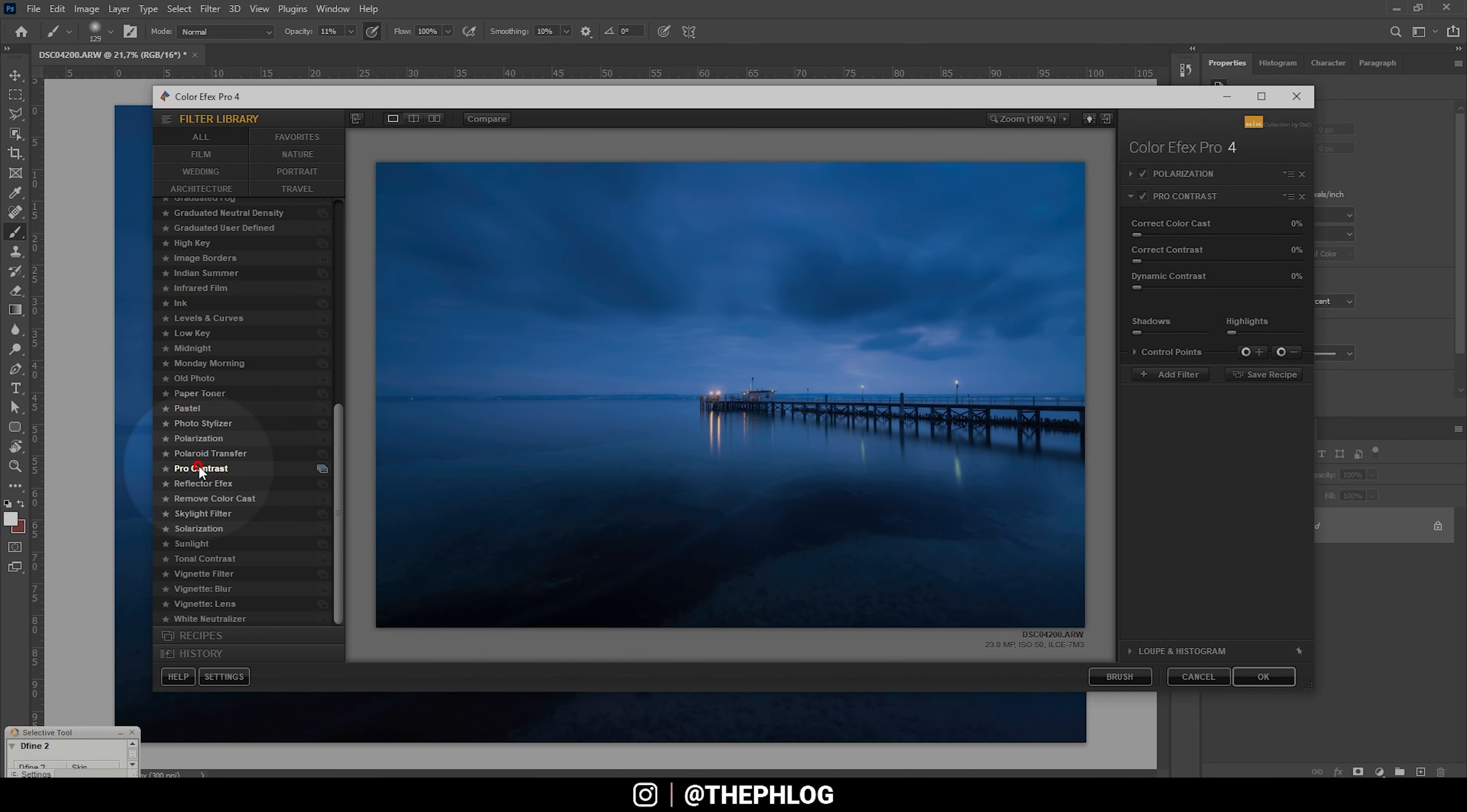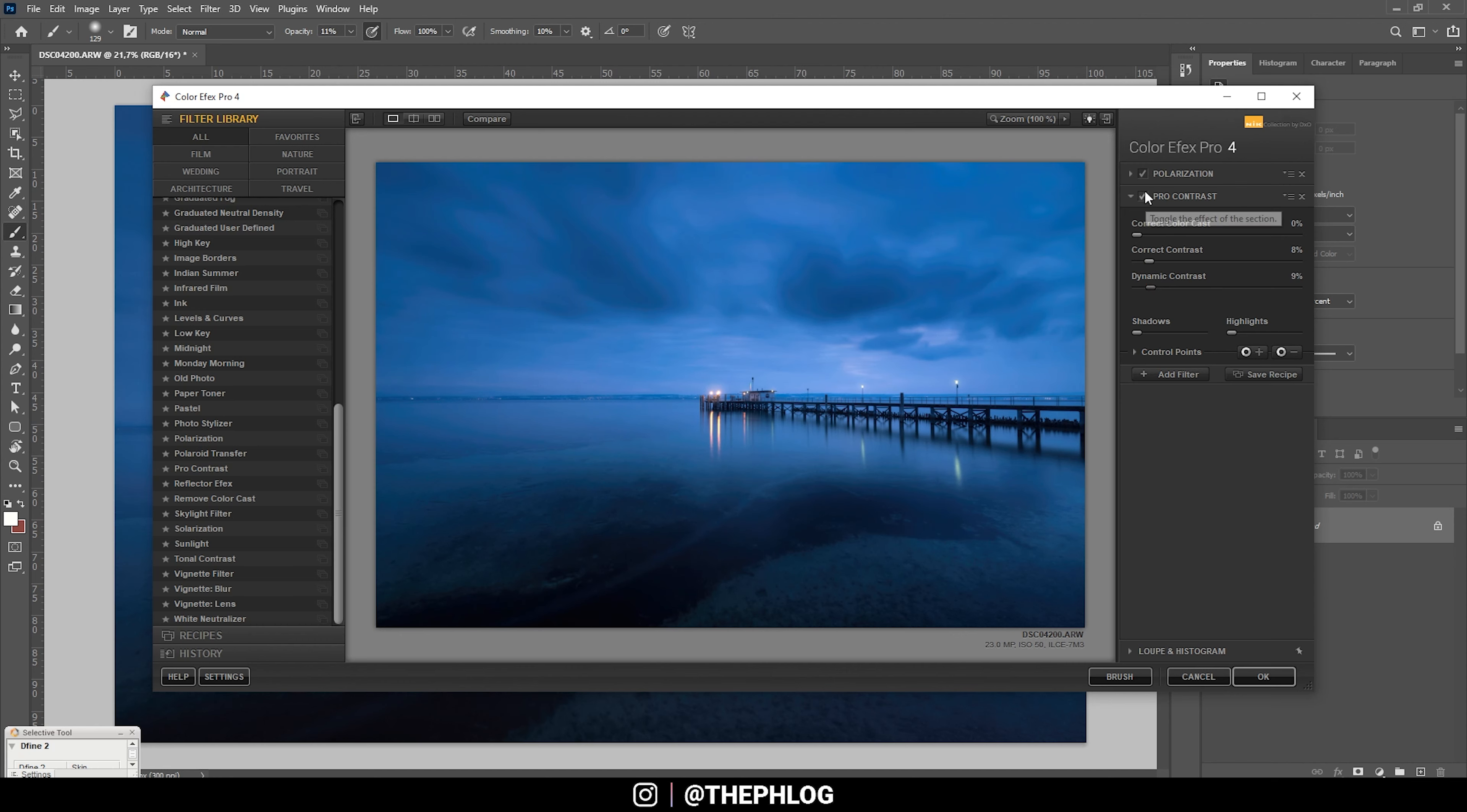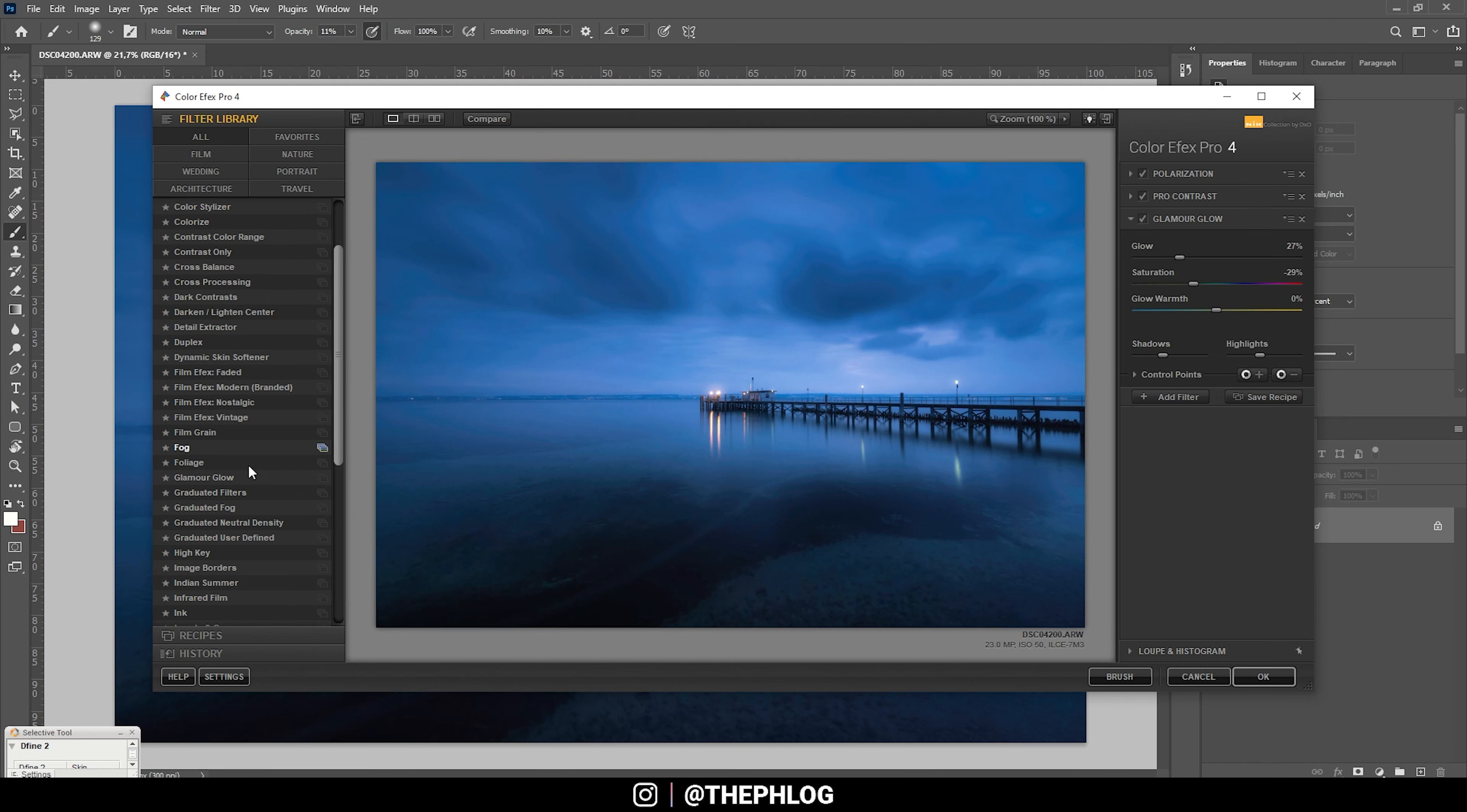Let's add another filter right away by pressing this button. In this case, I'm going with the Pro Contrast, and I just use the Correct Contrast slider as well as the Dynamic Contrast. That looks pretty good.